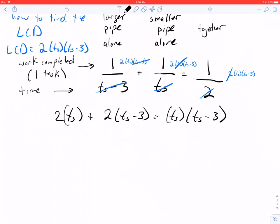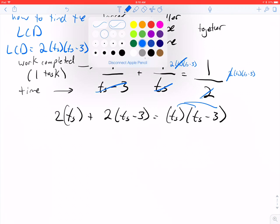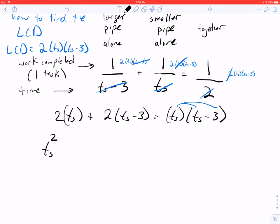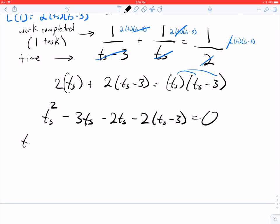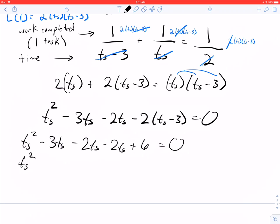Simplifying: distribute on the right to get t_s² − 3t_s. Moving everything to one side: subtract 2t_s and subtract 2(t_s − 3) from both sides. Combining like terms: −3t_s − 2t_s − 2t_s gives −7t_s, and the constant is +6. So we get the quadratic: t_s² − 7t_s + 6 = 0.